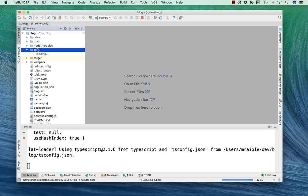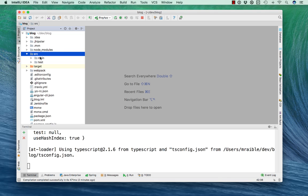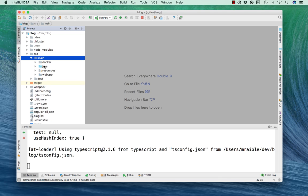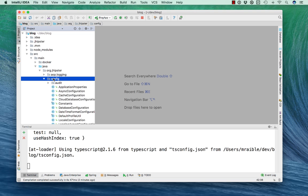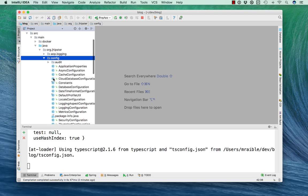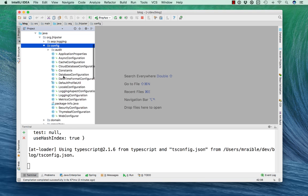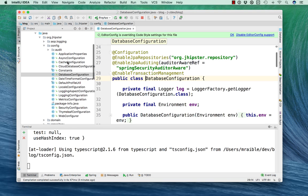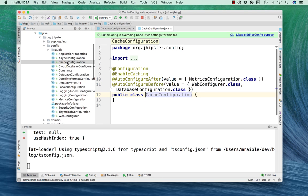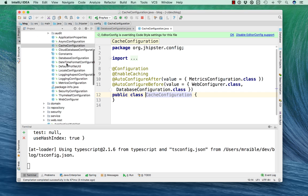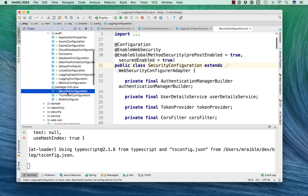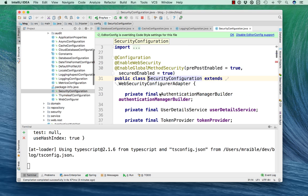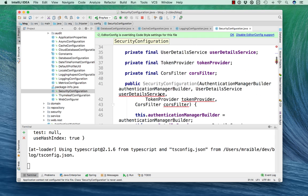Now just to look at the structure of the project a bit, under source main Java is all the Java code that contains, for instance, spring configuration files for the database, for caching, as well as logging,